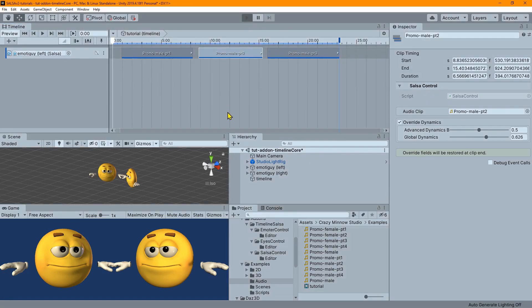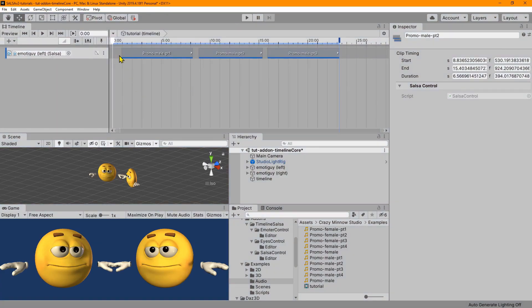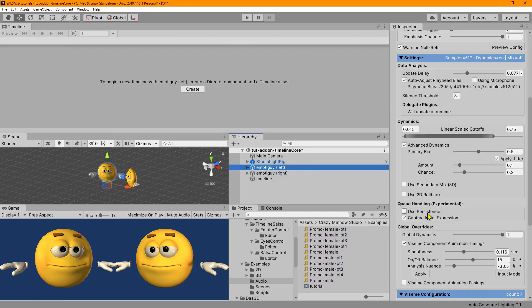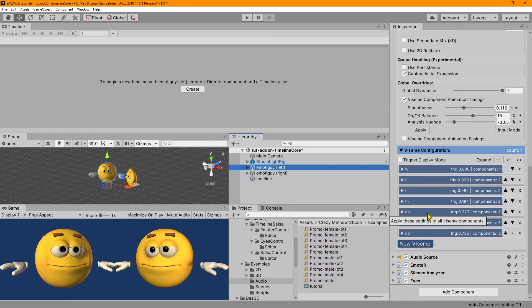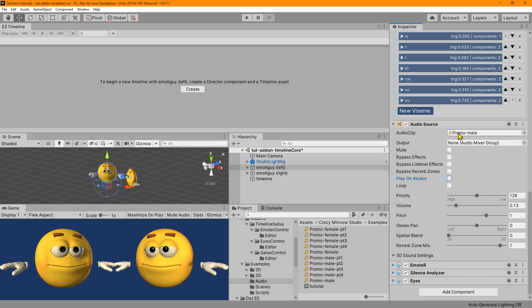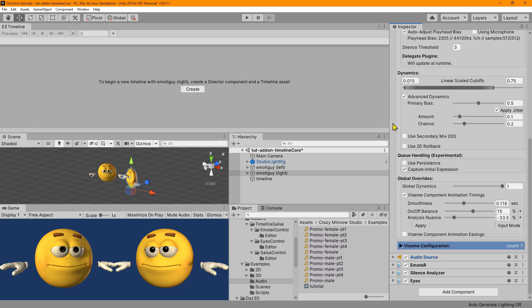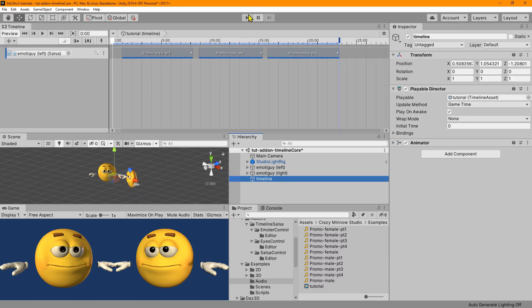And we're going to immediately have a problem. And the audio starts playing just as soon as we start playing. And that happens because when we applied the one click, the audio source automatically gets the play on awake set. And what we need to do is make sure that is not checked. And we could also just remove this audio clip. But since it's going to be replaced anyway, we can just leave it. And let's fix the right guy. We'll disable this option. And then now we can go back to our timeline and hit play.